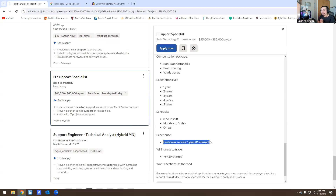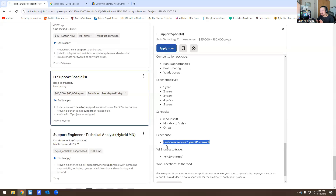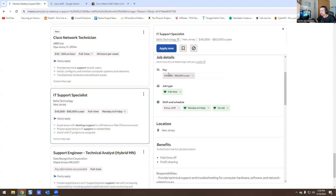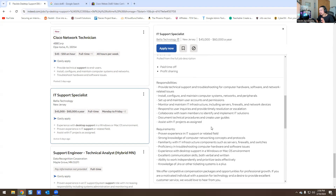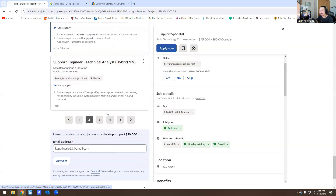This is a perfect job for someone with a customer service background and no IT experience. It says one to two years preferred, one year of customer service experience, paying $40,000 to $60,000. If I were new to IT, I'd build a home lab, learn Office 365 and Active Directory, put that experience on my resume, and apply for something like this targeting $50,000.